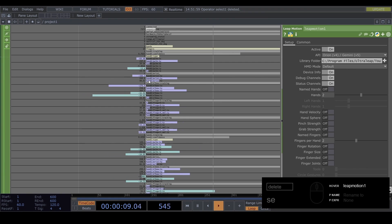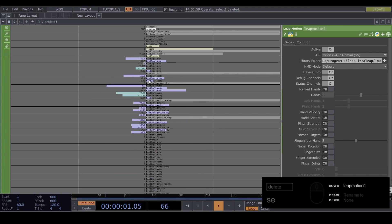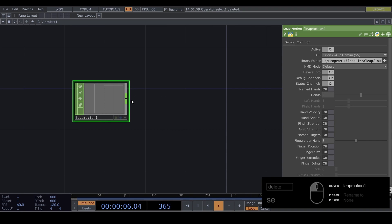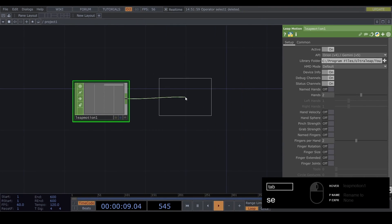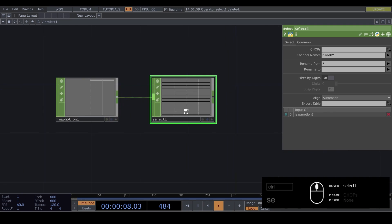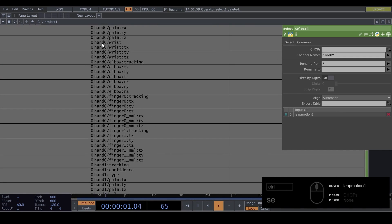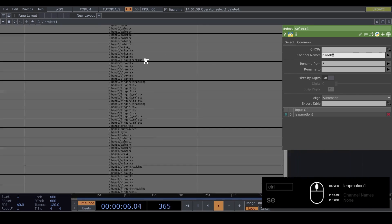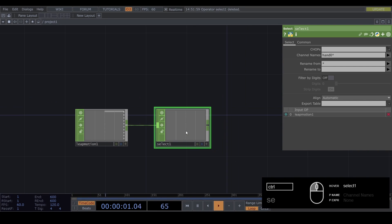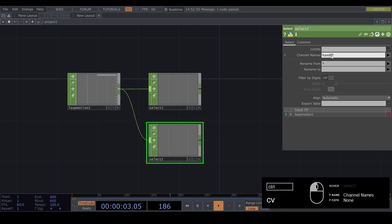Now we have a ton of data for both of our hands. Let's first split this data up into two groups - we want our hands to be separate. Make a Select node and type 'hand0*' before the star - everything that includes 'hand0' and anything after it will be put into this. Now we only have hand 0. Copy this and change the second one to hand 1.